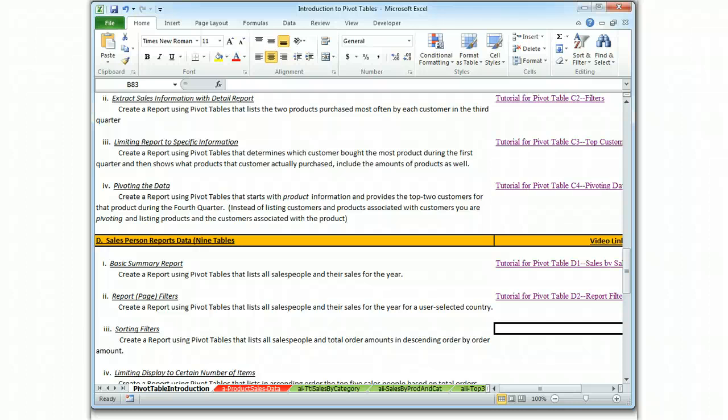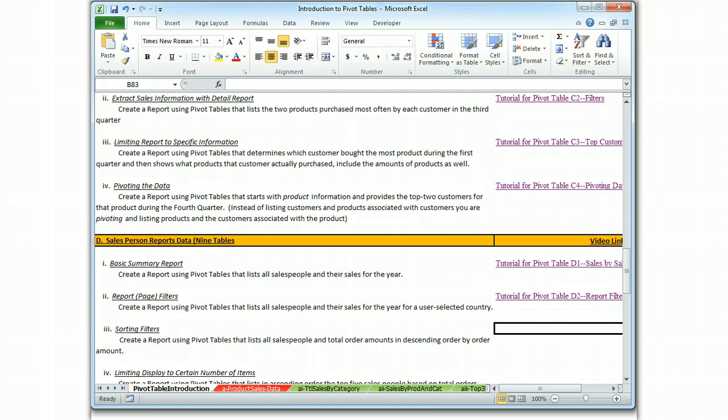Okay, this is Brian Watkins, and this is my video tutorial for Pivot Table D3, which is similar to the first two, and essentially we have to add a sort function to a table that lists salespeople and total order amounts.